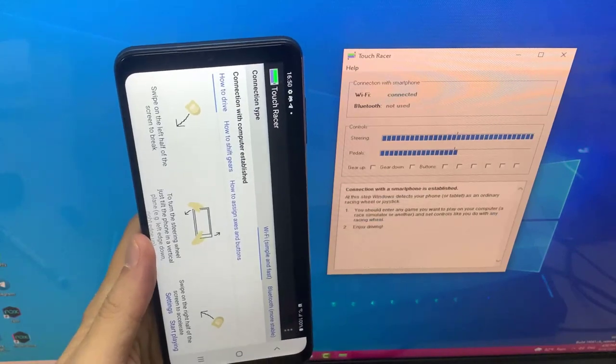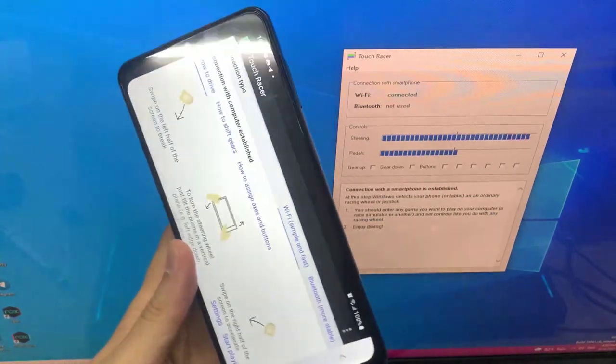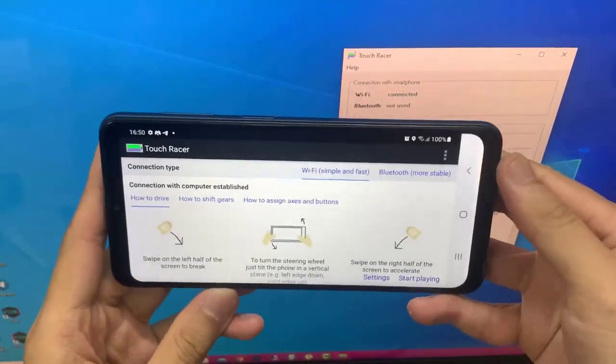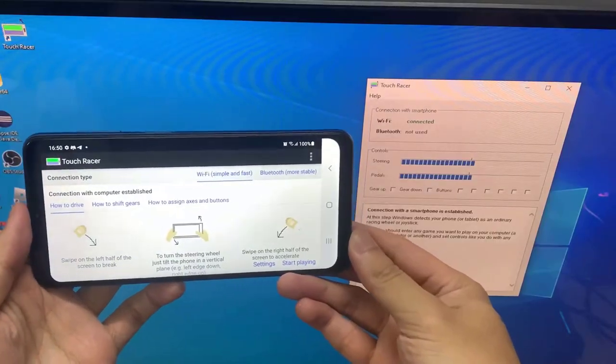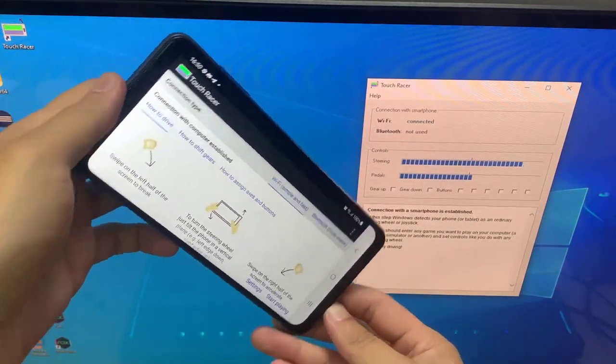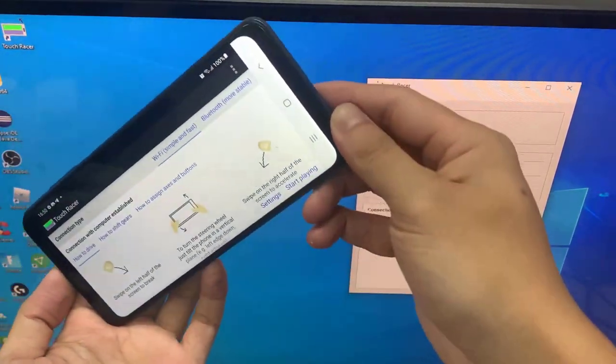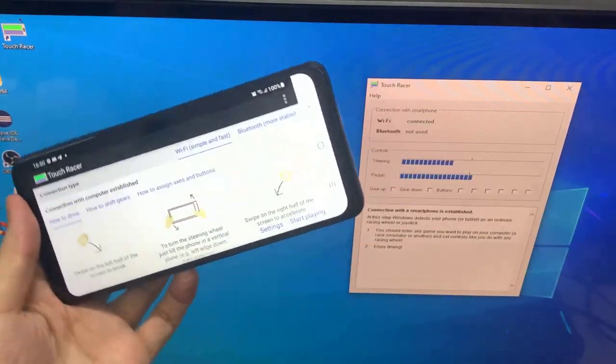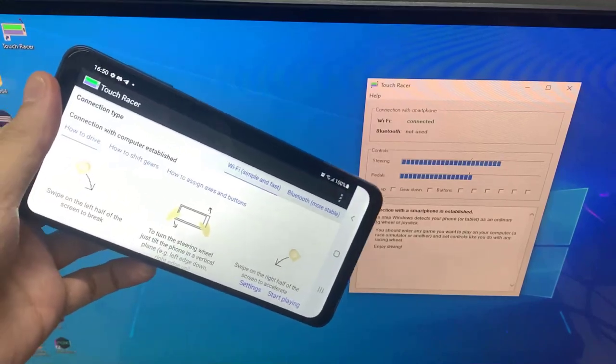Once your phone is on the same network as your computer, open the app and it will automatically sync to the software on the computer. Like what you see right now, all of those things have been set.